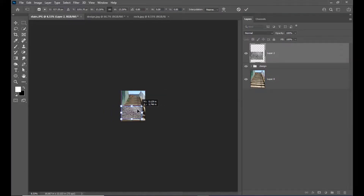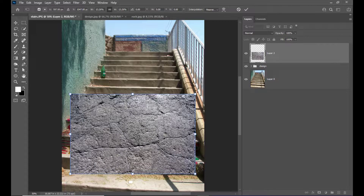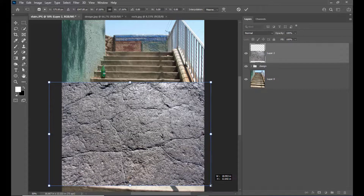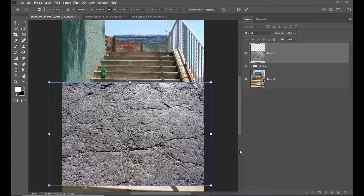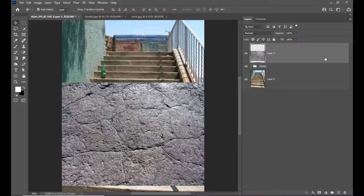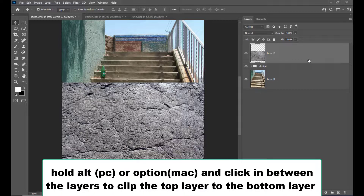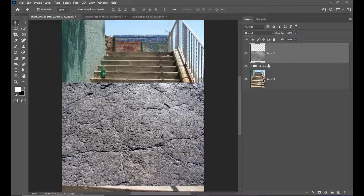We will just reduce the size. What we want is the roughness to appear on the design so that the design will look more realistic. To make this rock texture apply to the design, we need to simply hold Alt on PC or Option on Mac, and just click in between the rock texture layer and the group. We can see a down-pointing arrow — once we see it, simply click to create a clipping mask.